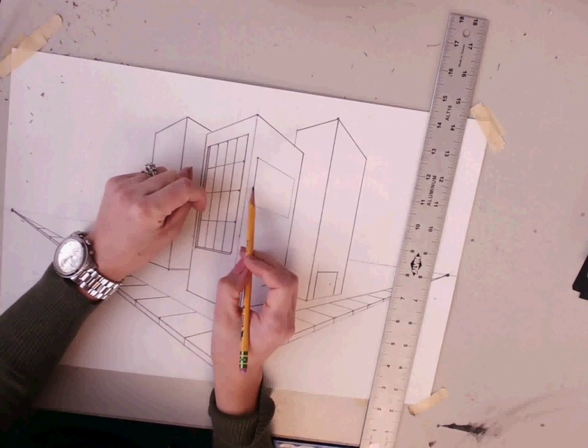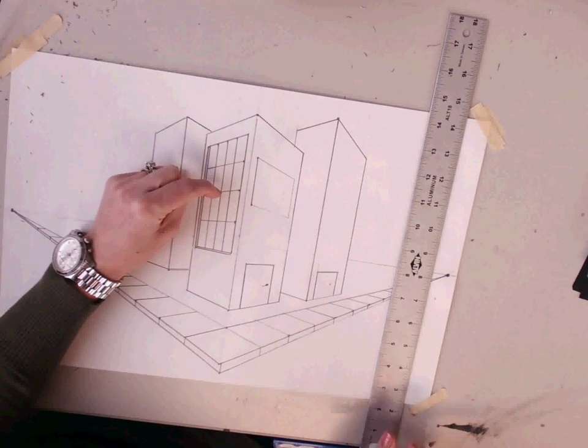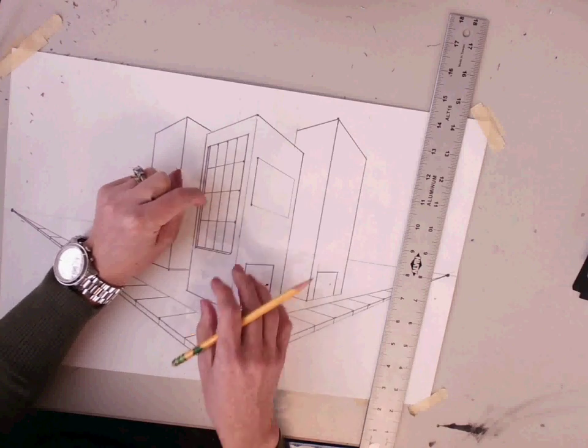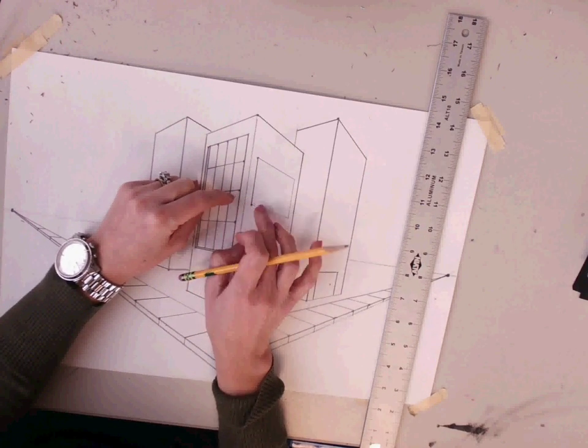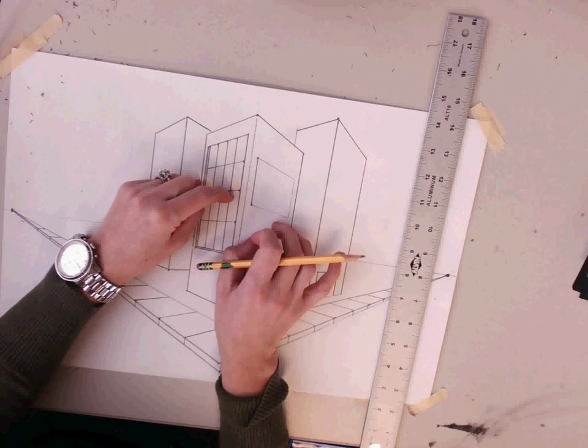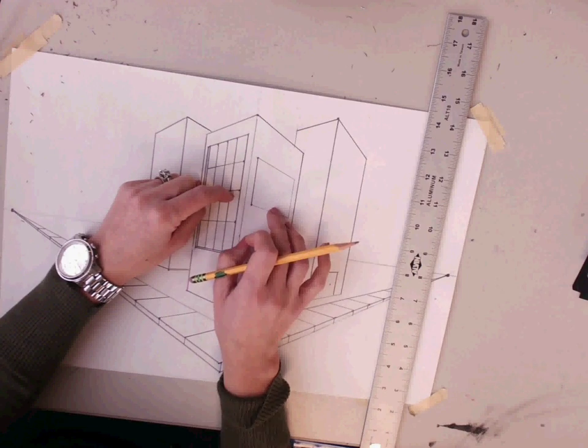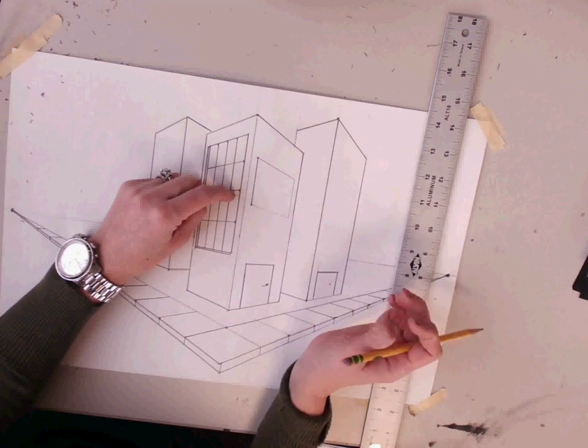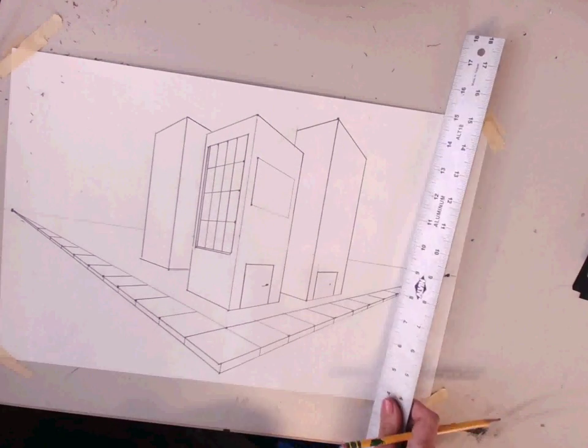To make words in perspective, we're going to make a box for each letter, depending on how many letters we're going to make.